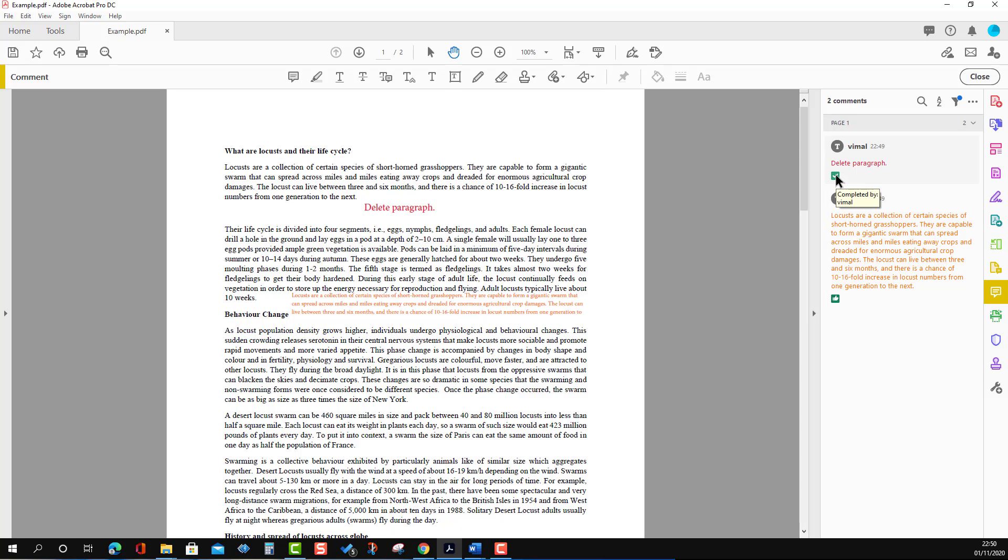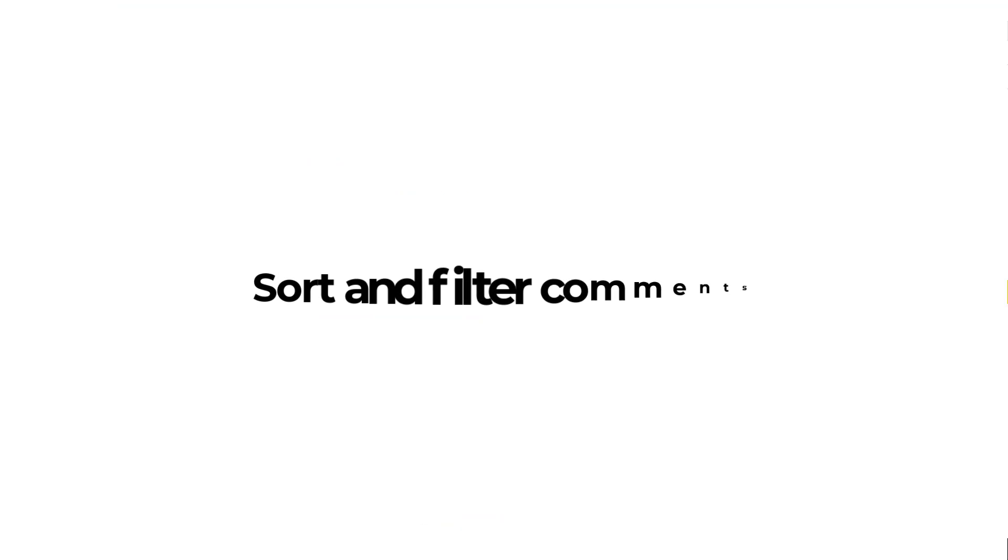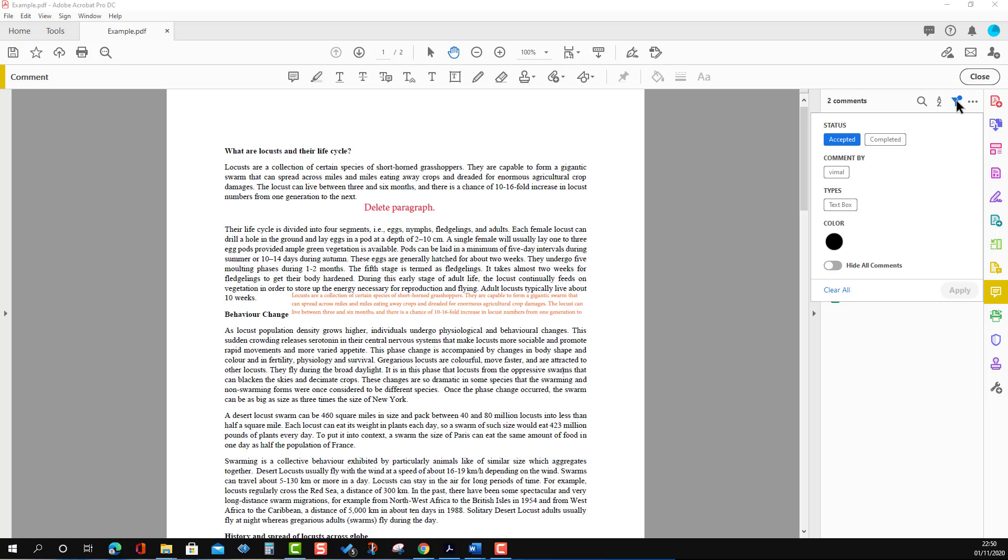If you have multiple text comments, you can filter based on the status. Here we will select Accepted, and we will see only the accepted comments.